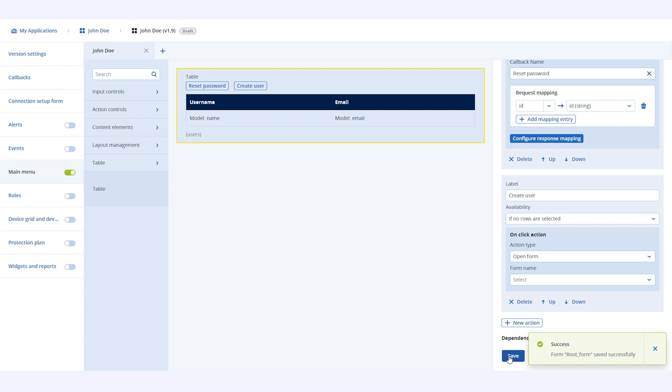We now have an action available for the table whenever a specific row is selected. Let's also add one more action to the table - create user, and also add its properties. Here, we will select availability when no rows are selected. Here, we will select action type as open form. This means that, whenever create user action is triggered, a new form will open in the UI. Let's call this a user creation form. First, let's save this form and then create a new form to accept the details of the user that needs to be created. To do so, click on the plus sign at the top of UI builder.